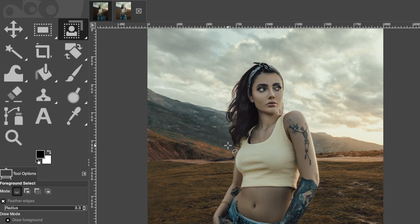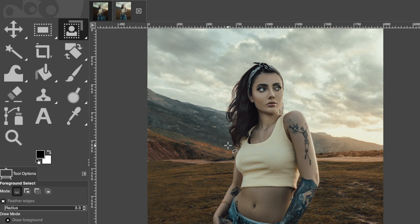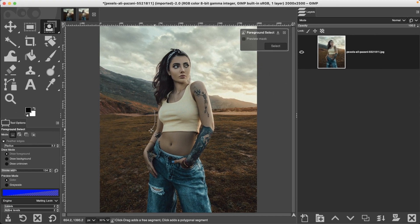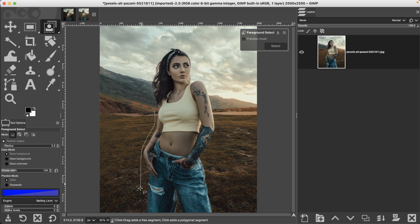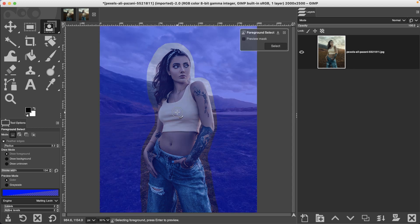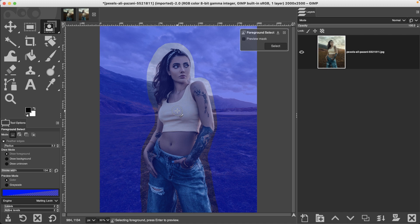To use the foreground selection tool, we have a couple of steps to take in order to make a selection of our subject. The first thing we have to do is make a rough outline of the subject. Once you get back to the beginning, you'll see this little yellow circle, release your mouse button, then hit enter or return to start the second part.